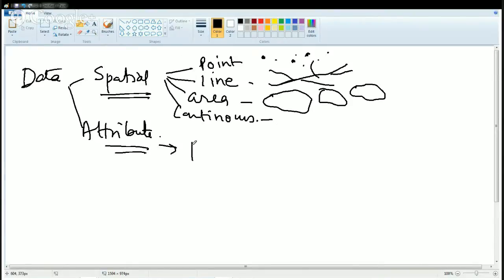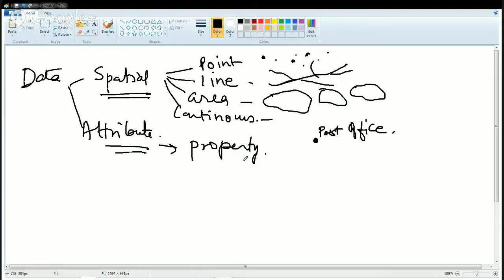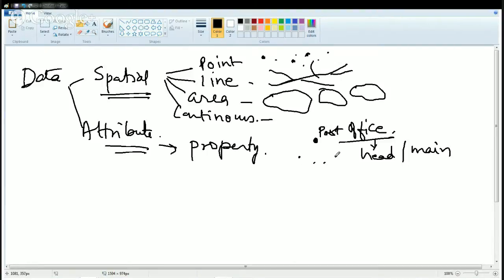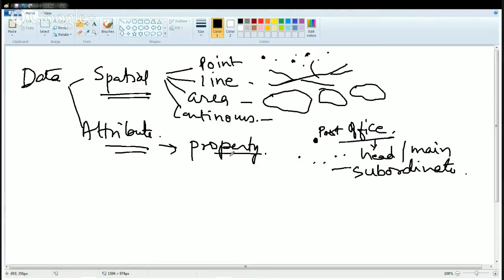Now what is attribute data? Attribute data is any property that is associated to data. For example, if I say point A is a post office — that is the spatial information. And attribute is: this post office is the head post office or the main post office of the region; all the rest of the post offices are subordinate post offices. That is the attribute associated to that post office, or that's the property. And that attribute is aspatial in nature — it's not spatial. So these are the kinds of data we understand in GIS.